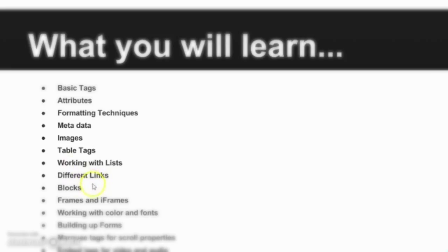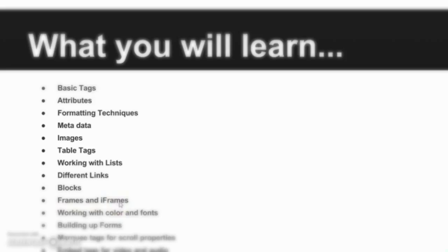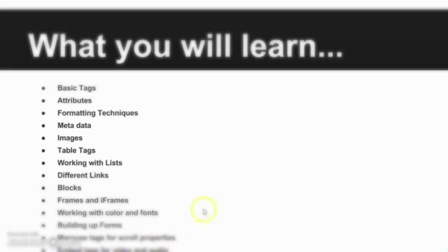Everything we will learn. Then we will see the blocks using a tag called div. Then we will see frames and iframes which are used to create navigation. Then we will work with colors and fonts. Then we will build some forms. We will learn the marquee tags for scroll properties where we can scroll the image text or create small animations using this.